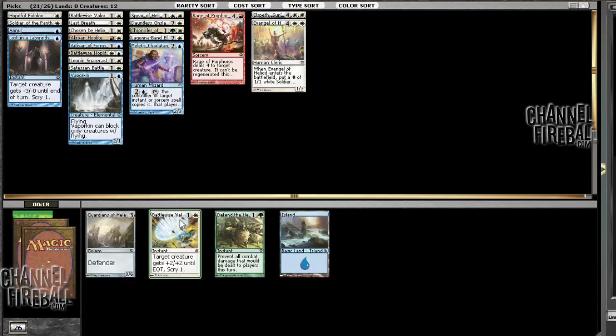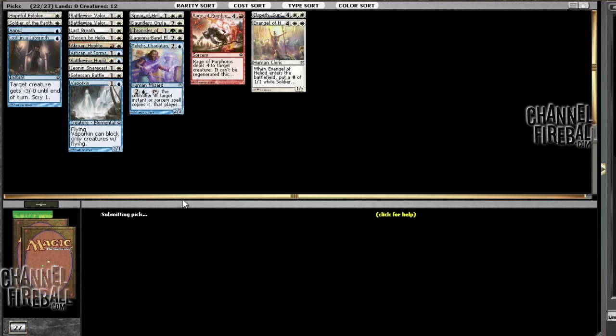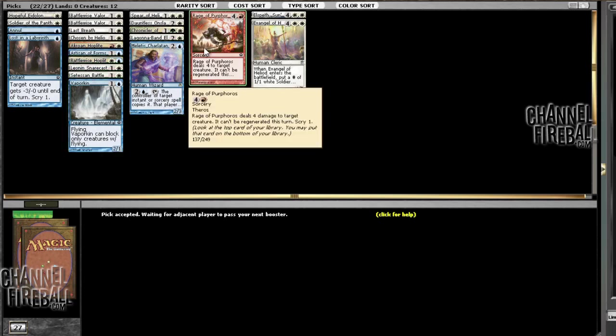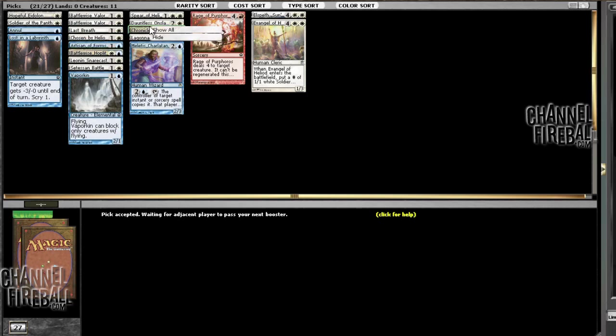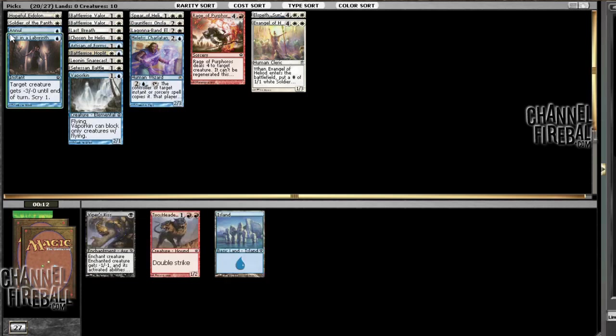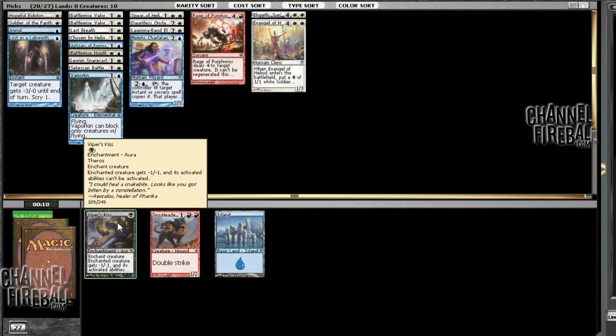Yeah! Alright. We're in business. That second Battlewise Valor is a pretty big boon for this deck. Alright, so we're not going to play the Hoplite. We're not going to play the Chronicler. I guess this is reasonably good against me. I have decent number of X1s.